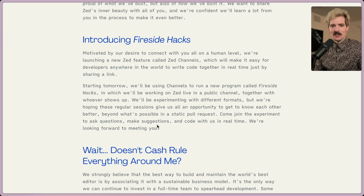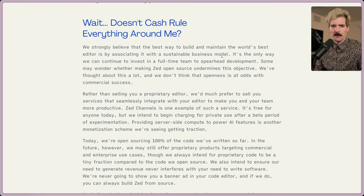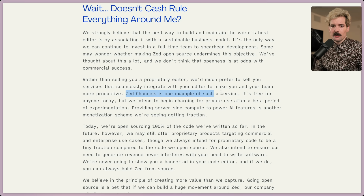They talk about the money aspect, because this is important too — they're a startup, they need to make money eventually. They say specifically that they strongly believe the best way to build and maintain the world's best editor is by associating it with a sustainable business model. Some may wonder if making it open source undermines that objective, but they've thought about it a lot and don't think the openness is at odds with commercial success. Rather than selling a proprietary editor, they'd prefer to sell services that seamlessly integrate with the editor to make you and your team more productive. Zed channels is just one example.